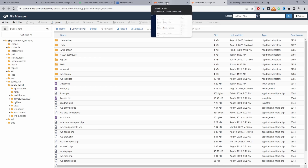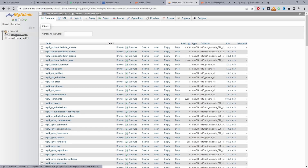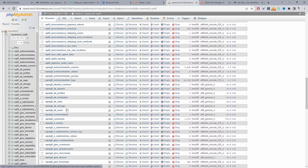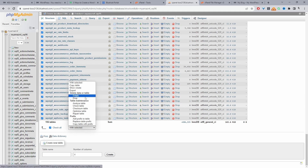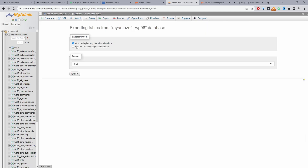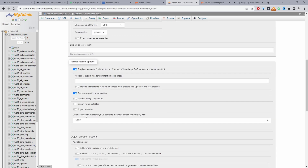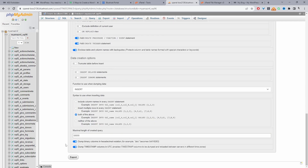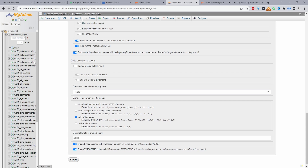Now I'll head over to phpMyAdmin. I'm navigating back to cPanel and clicking on phpMyAdmin. I'll click on the database of our live website and export it — I've selected all the tables and I'll click Export, select Custom, scroll down to Compression and select gzip, then disable foreign key checks. Scrolling down and clicking Export — this is the database of our main website and it's downloaded successfully.